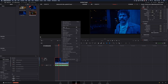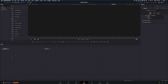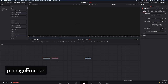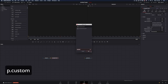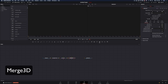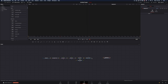Right click, select new fusion clip and go to the fusion page. Disconnect the clips and let's set up the nodes we are going to use. Hit command space and add those nodes: particle image emitter, particle custom, particle render, merge 3D, camera 3D and render 3D. Connect it to the out point, and the setup is ready.